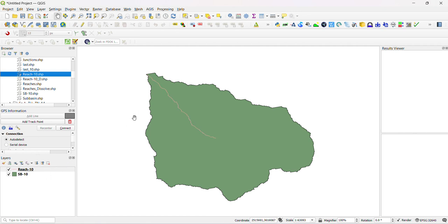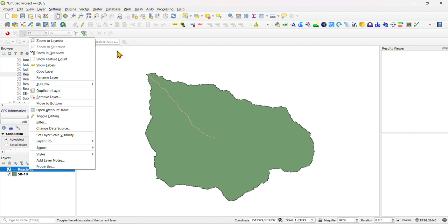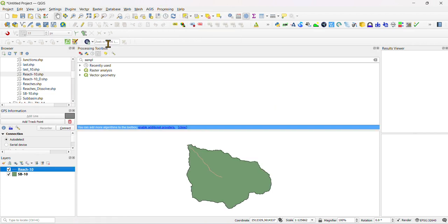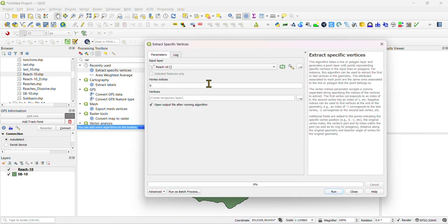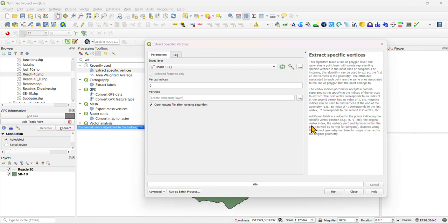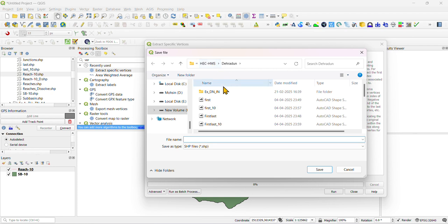You have subbasin so you just need to put your subbasin here and your reach. Then first you need to define your reach. First of all, just need to click on processing, click on work x so you need to extract the specific vertex.